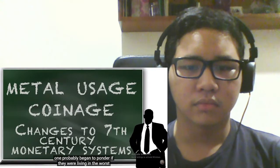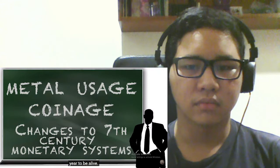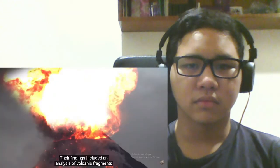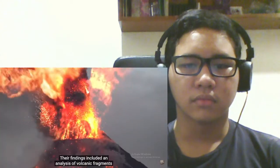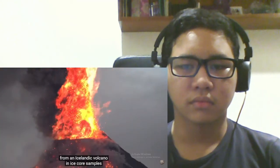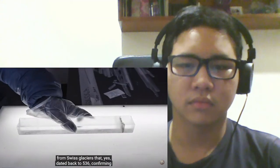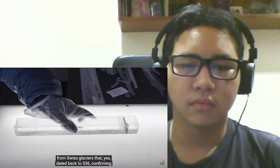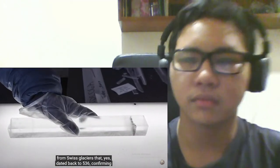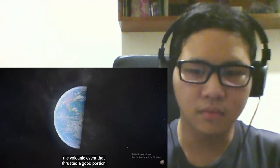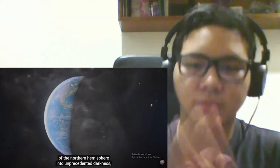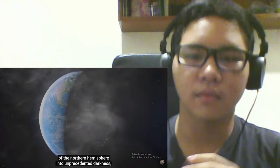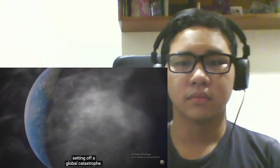Their findings included an analysis of volcanic fragments from an Icelandic volcano in ice core samples from Swiss glaciers that, yes, dated back to 536, confirming the volcanic event that thrusted a good portion of the northern hemisphere into unprecedented darkness, setting off a global catastrophe. Yeah, but in 1998, both Armageddon and Deep Impact were released.